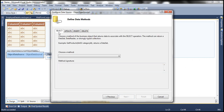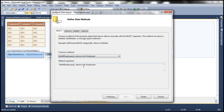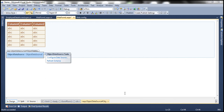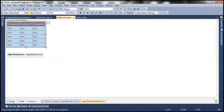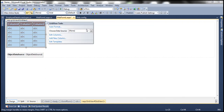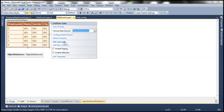So Demo.EmployeeDataAccessLayer — Demo is the namespace, the class is EmployeeDataAccessLayer. Click Next. On the Select tab we should see our method GetAllEmployees, which is going to return a list of employees. I'm going to click Finish now. So let's associate this object data source control with this GridView control — ObjectDataSource1. Now look at this, we only have a Select method. That's why I don't have the Enable Deleting option in this GridView tasks pane.